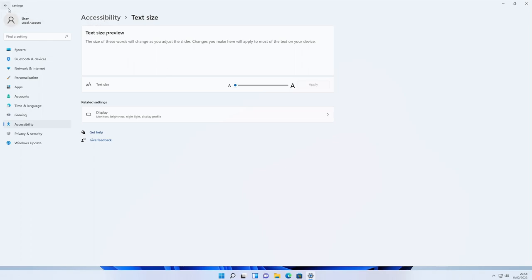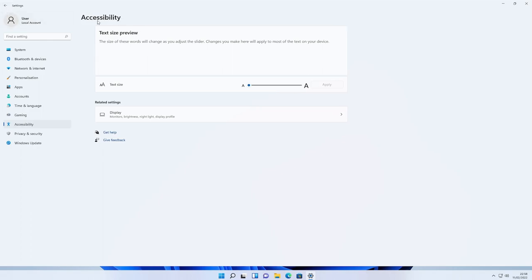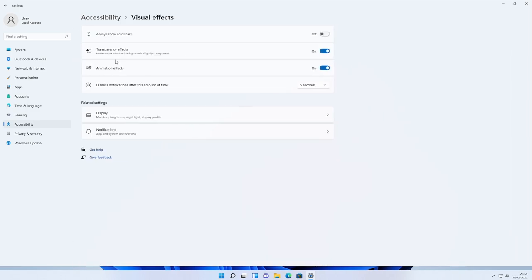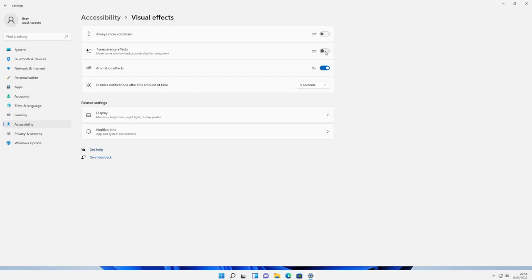To get back to the main accessibility menu you can either click Accessibility up here or press the back arrow — whichever suits you. Going down to Visual Effects, you've got scroll bars that used to be in Windows 10 — you can turn them on and off. I'm using a virtual machine so they don't currently work for me. If you switch that on you'll see the scroll bars down the side. There's also a transparency effect you can see on the taskbar — you can turn the effects off so they're not so transparent.